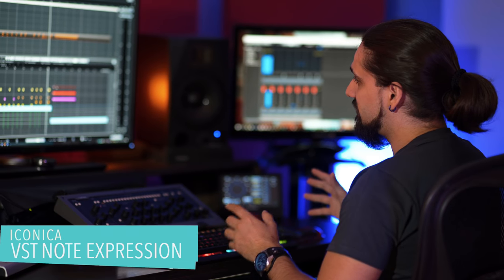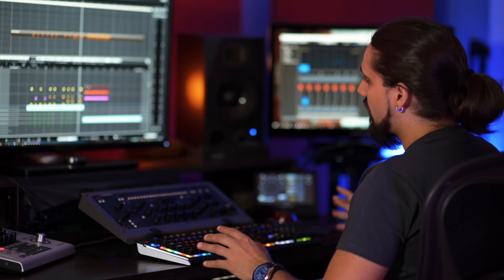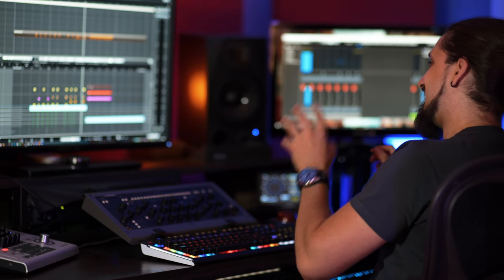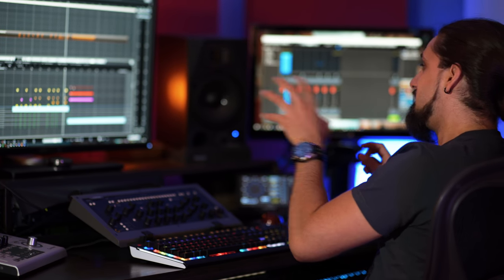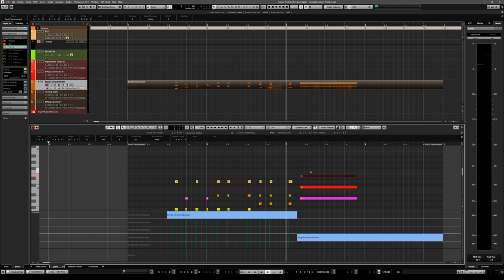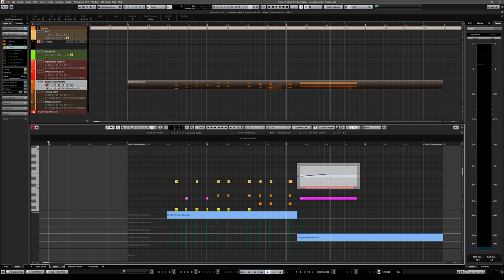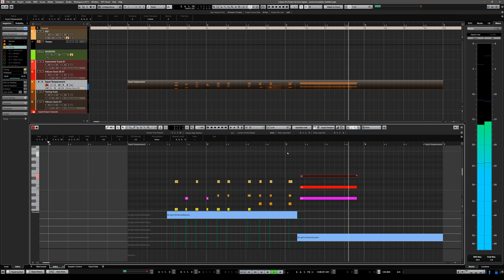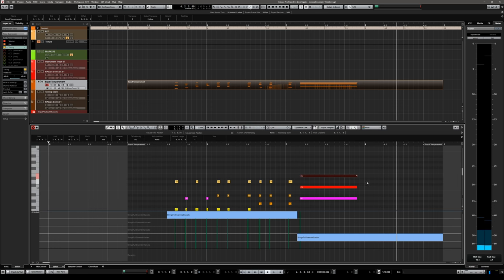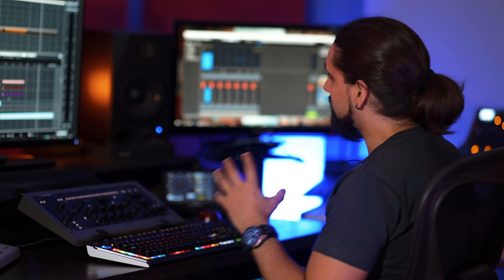HALion Sonic SE3 is a VST free instrument which means it fully supports Note Expression inside Cubase. With Note Expression you can take any individual note and change its parameters — pitch, volume, panning — independently of all other notes playing at the same time. For example, I can select a note, change its tuning with a pitch rise, and when played back that note changes pitch while the other notes are unaffected. A very cool feature that gives more experimental options with the Iconica Ensembles library.